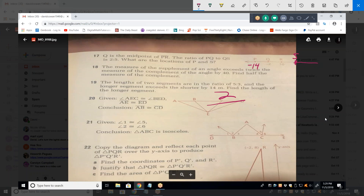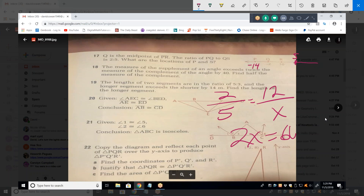The most straightforward approach: 2 is to 5 as 12 is to X. Cross-multiplying, I get 2X equals 60, so X equals 30.